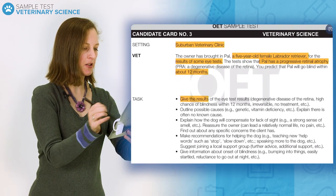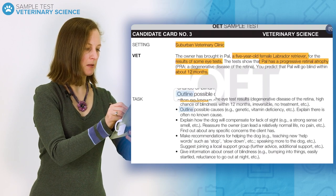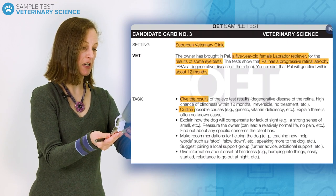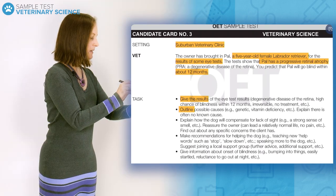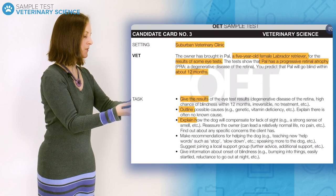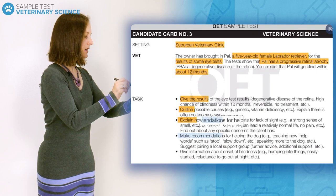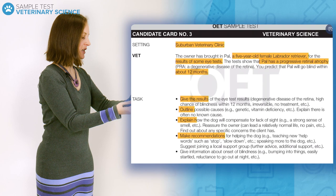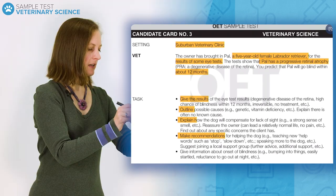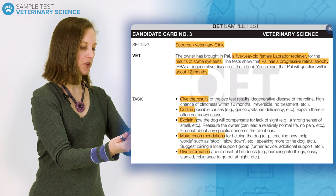"Give the results" means to tell the owner the results of the eye test for Pal. "Outline" means to tell the owner possible causes while explaining that there is generally no known cause. "Explain" means to tell the owner how the dog will compensate for lack of sight while answering any specific questions they have. "Make recommendations" means to suggest how the owner can assist their dog, including joining a local support group. "Give information" means to tell the owner about the likely symptoms that will demonstrate the onset of blindness.